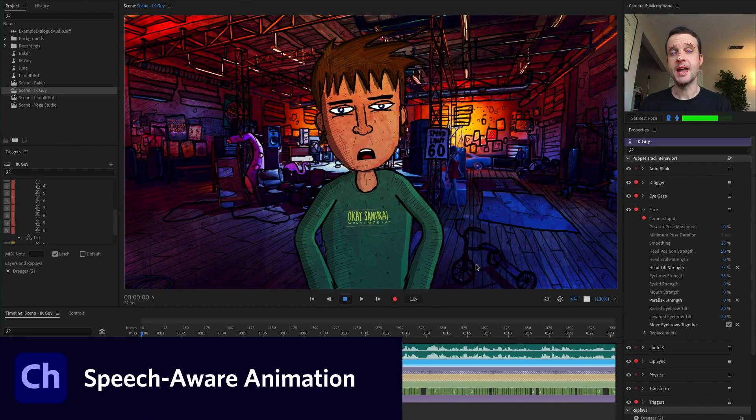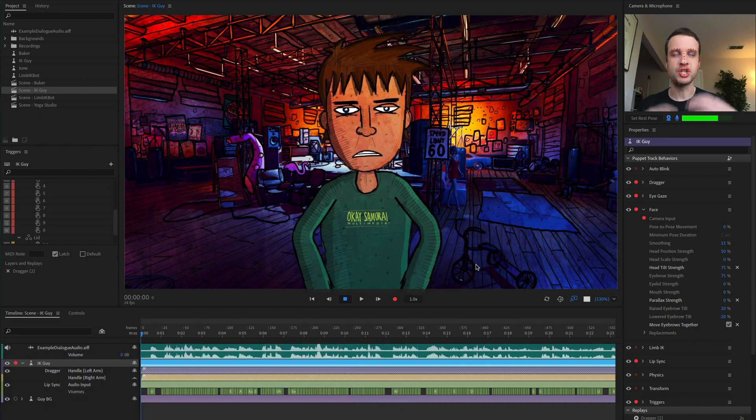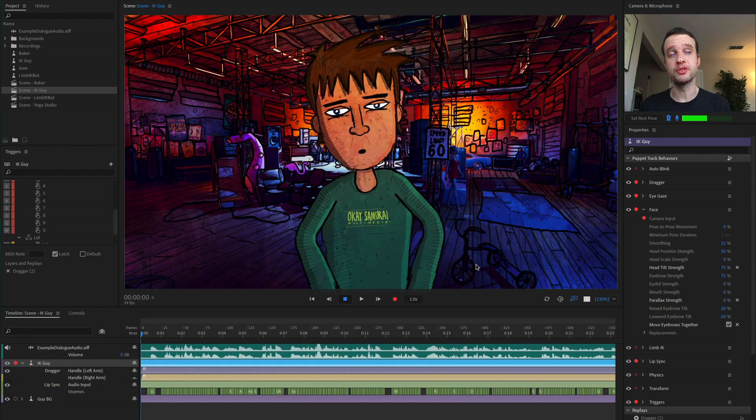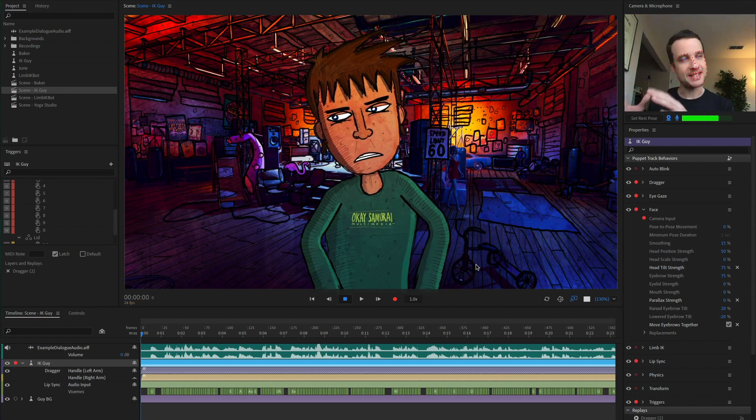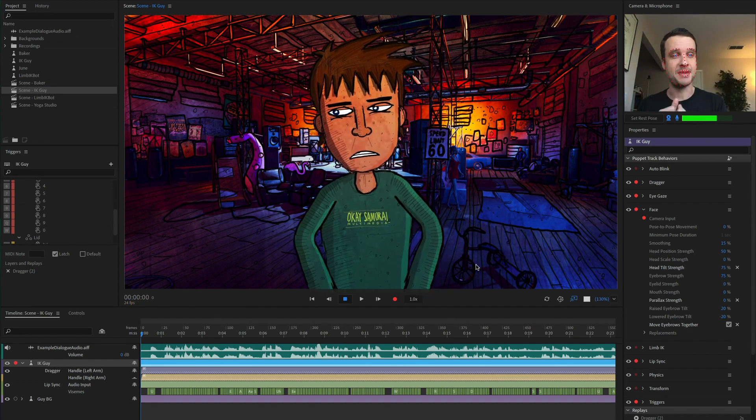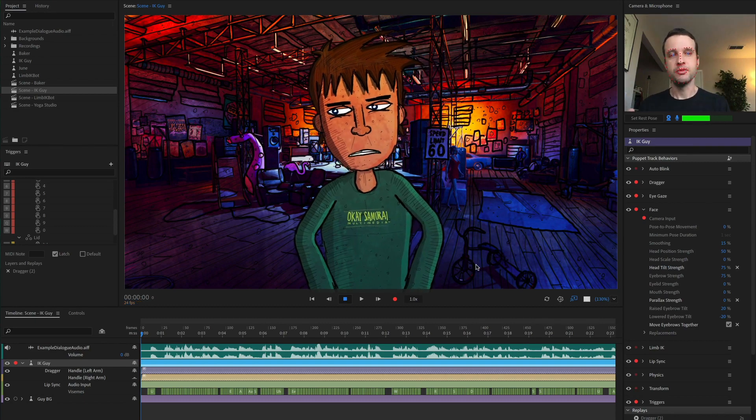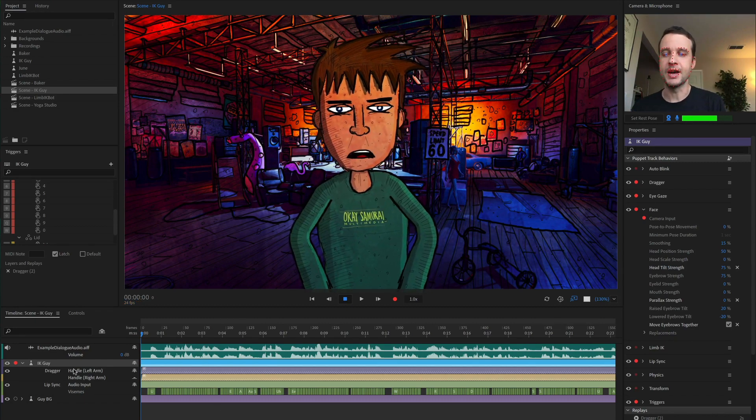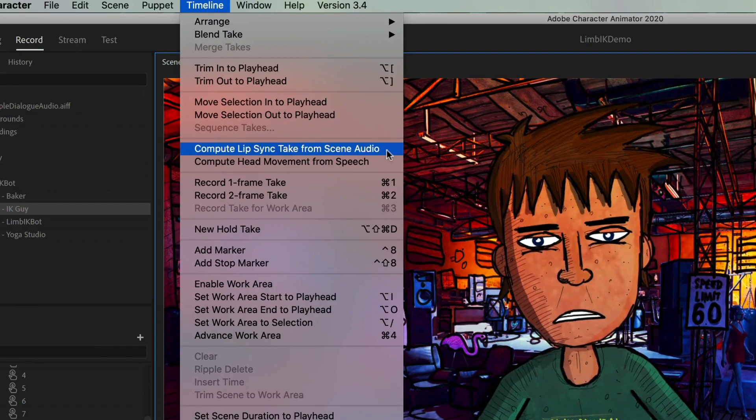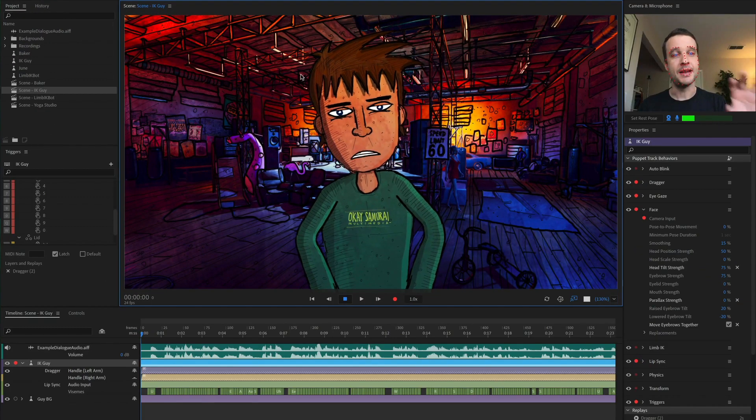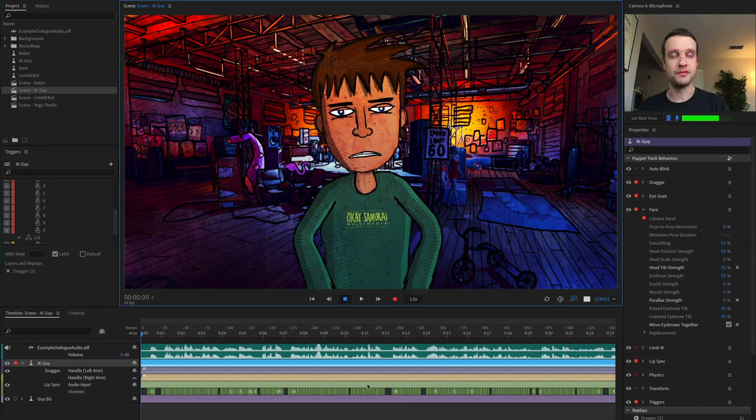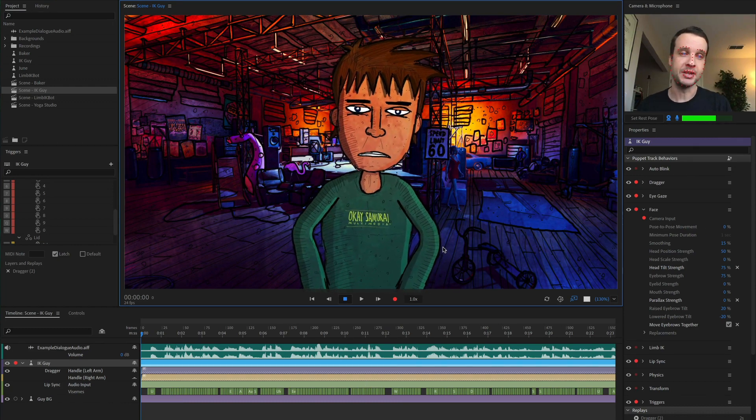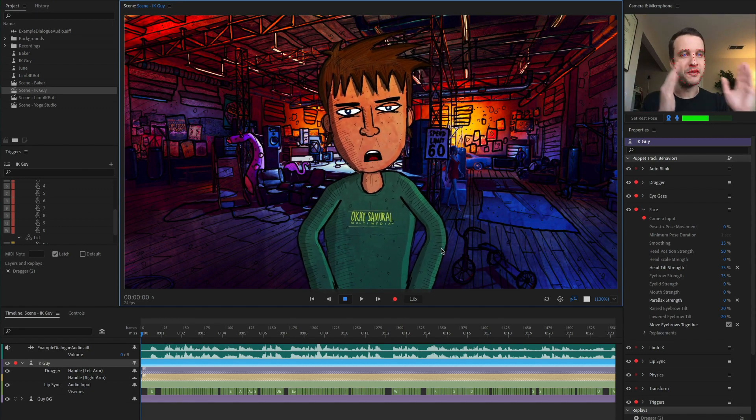Speech aware animation is a new feature powered by Adobe Sensei, the same machine learning AI technology we use for the automatic lip sync and allows you to take that same concept, but use it for the face animation instead. So you probably have done this before where you bring an audio track into your timeline and you go to timeline compute lip sync take from scene audio that analyzes the audio track. And based off of that, gives you all these different mouth shapes, your vizemes that show up in the timeline down here. Well, it's the same concept, but for the face.